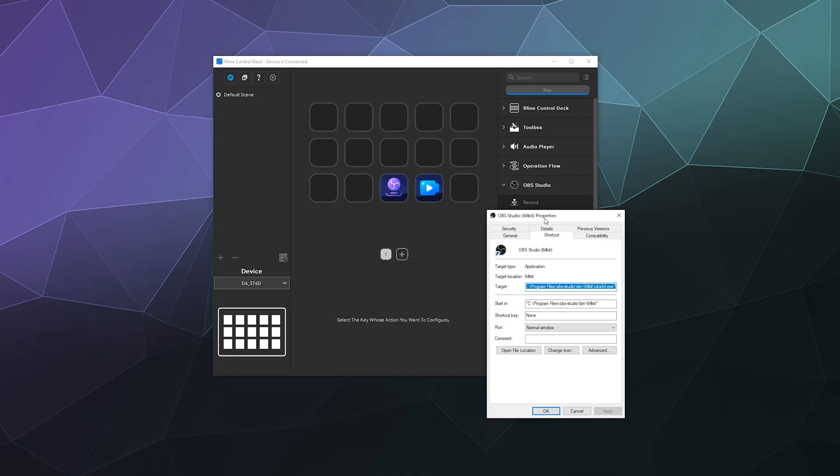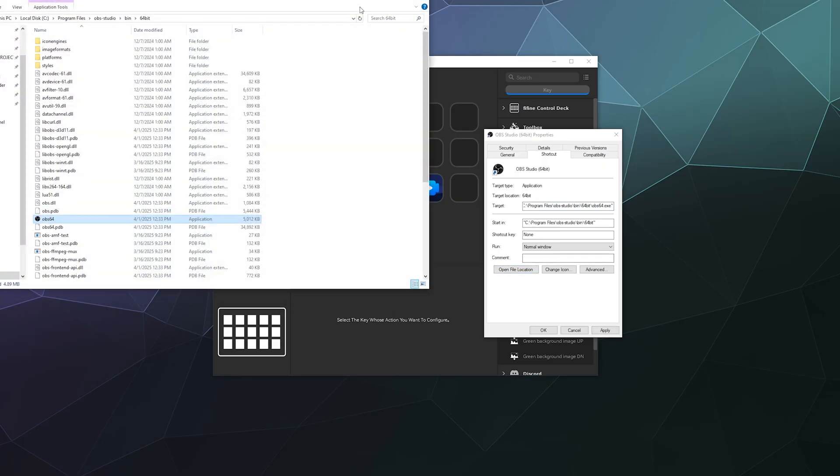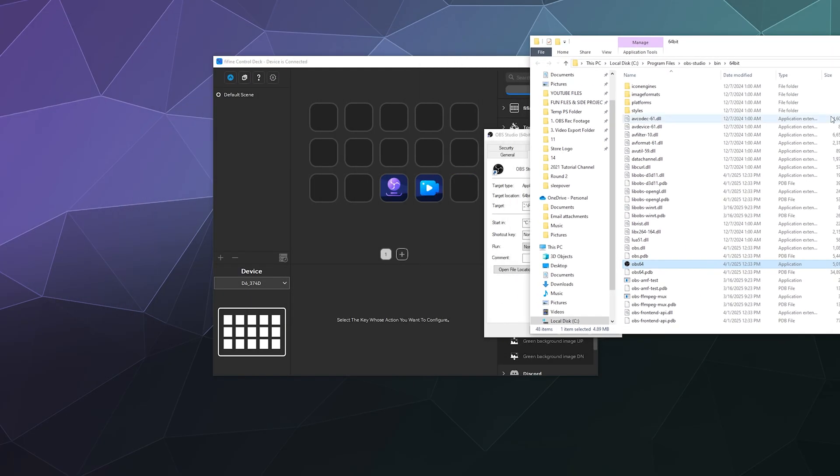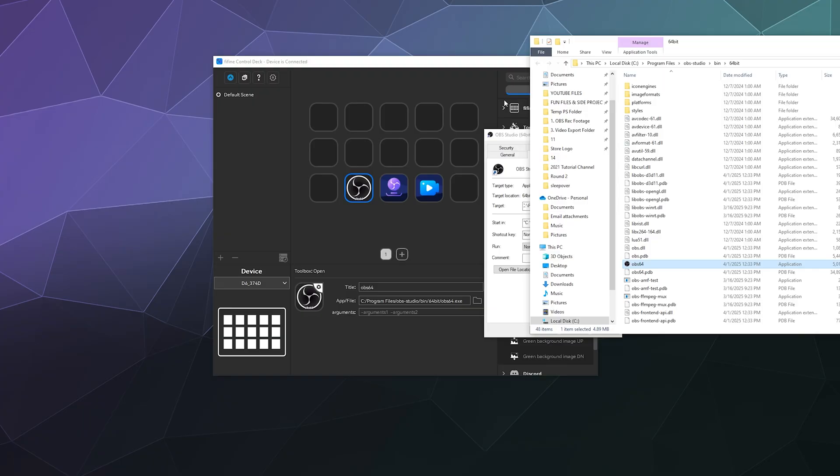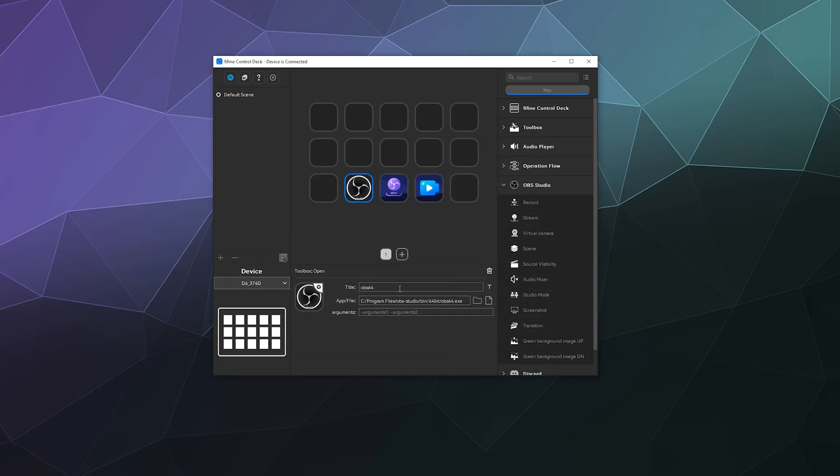Then if you want to launch OBS itself, I would then open up OBS, go to its Properties window, and then go to Open File Location.